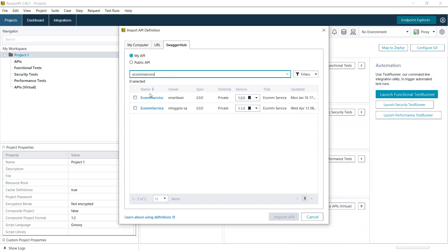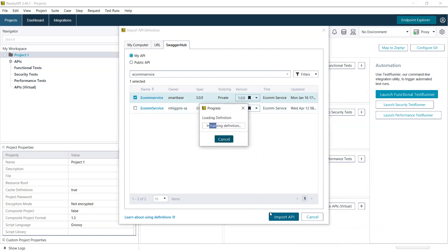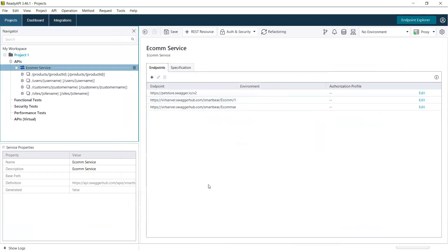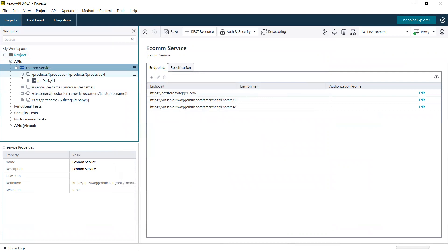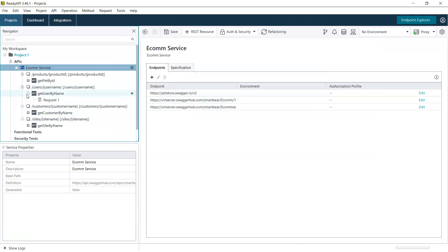If you select an API and click on import, you will now have underneath your APIs section in your project all of the operations, methods, and resource paths described in that definition.